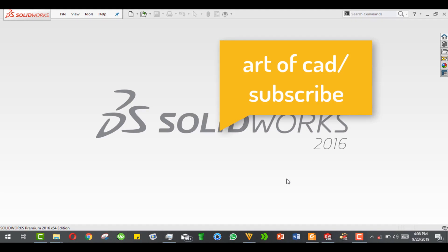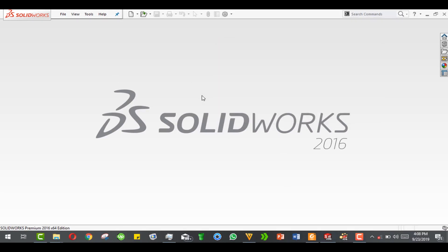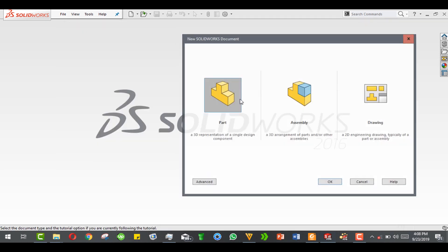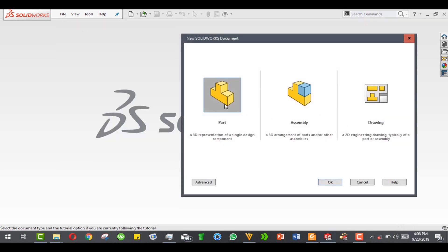Hey, welcome to my YouTube channel Art of CAD. Today we are going to do a buckling analysis on an aluminum can. An aluminum can is an ingenious design, so let's start.